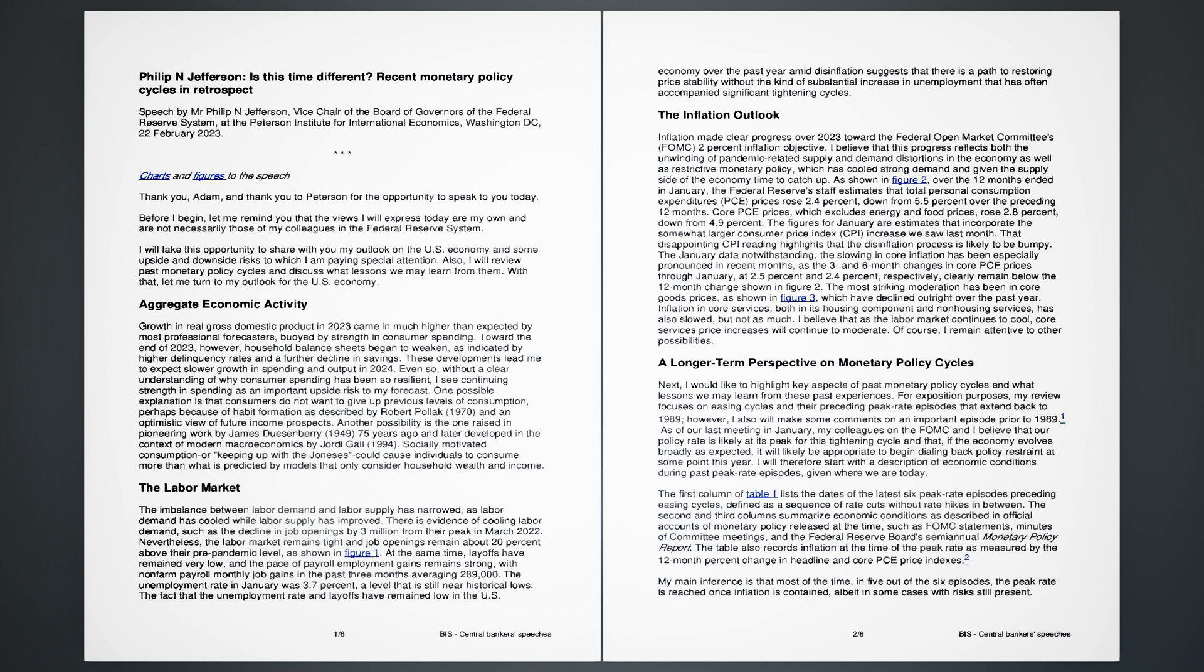The unemployment rate in January was 3.7%, a level that is still near historical lows. The fact that the unemployment rate and layoffs have remained low in the U.S. economy over the past year amid disinflation suggests that there is a path to restoring price stability without the kind of substantial increase in unemployment that has often accompanied significant tightening cycles.